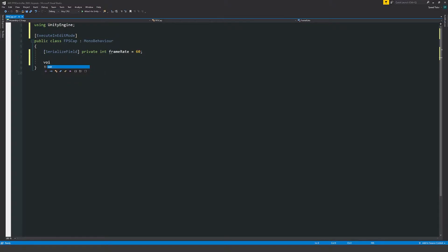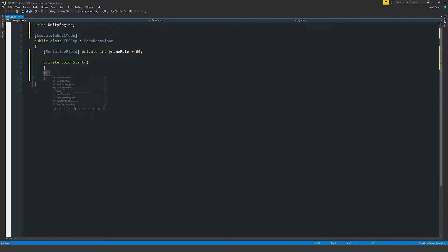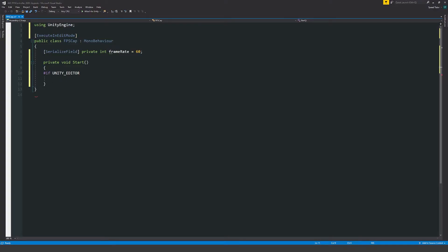Then we'll say void Start - this will execute as soon as the script is loaded. We'll say #if UNITY_EDITOR, then we can put an #endif at the end.